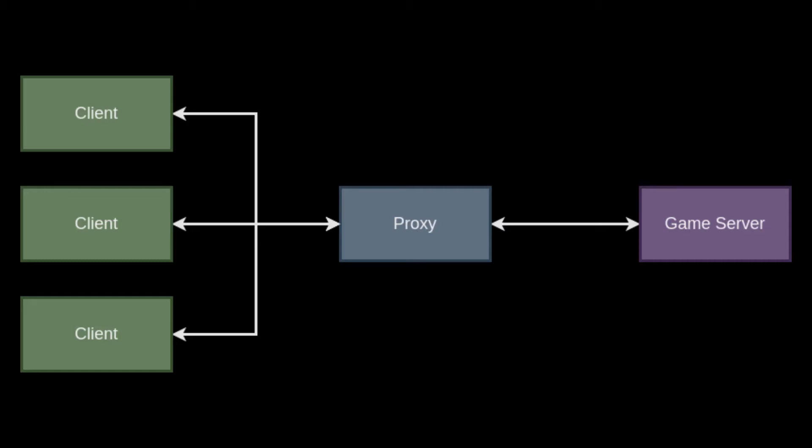Proxy servers are typically categorized into two types: forward proxies, which operate on behalf of a client, and reverse proxies, which operate on behalf of a server.